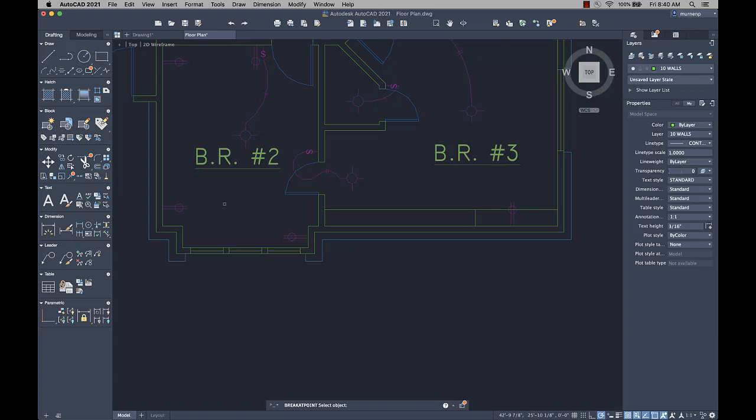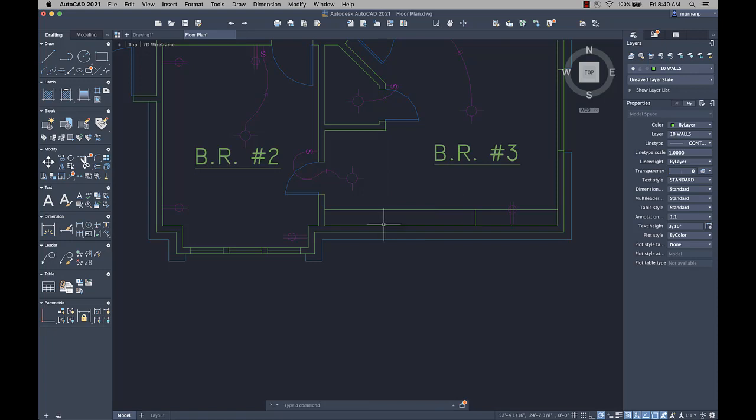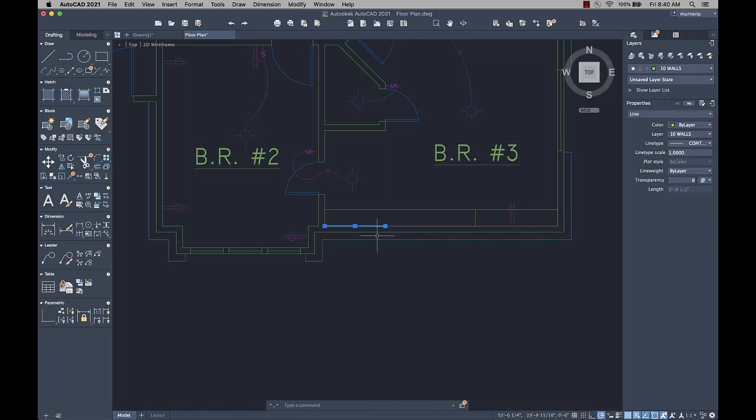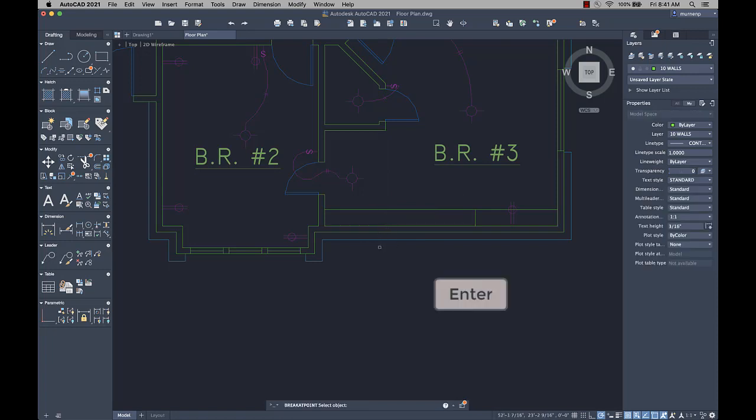With the new BreakAtPoint command, you can separate a line, arc, or open polyline into two objects at a specified point. As a separate command, BreakAtPoint can be repeated by pressing Enter.